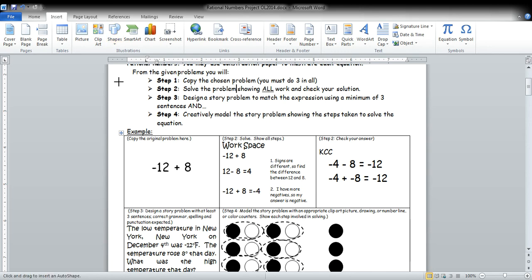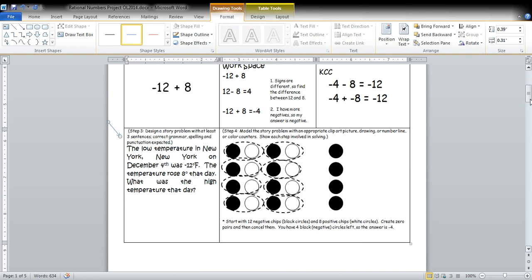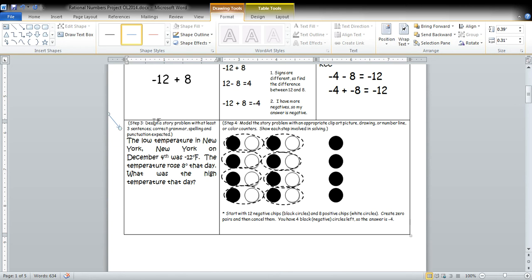So, you're also going to see that you need to design a word problem. That will also be, that is your third step. Designing a word problem with a minimum of three sentences.